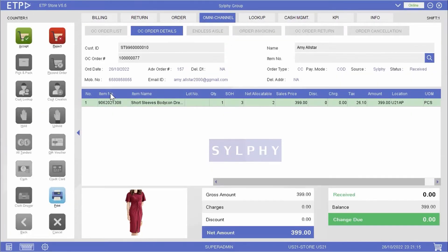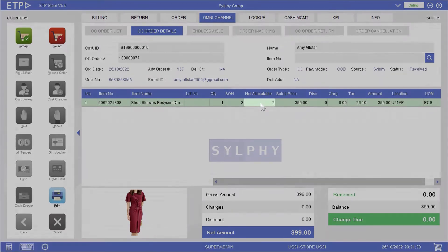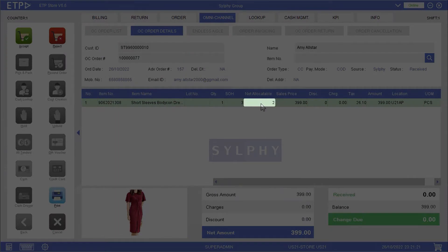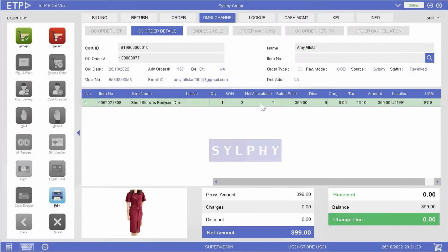This will bring us to the omnichannel order details page. After checking the order details, if the net allocatable quantity is sufficient to fulfill this order, we will accept this order.